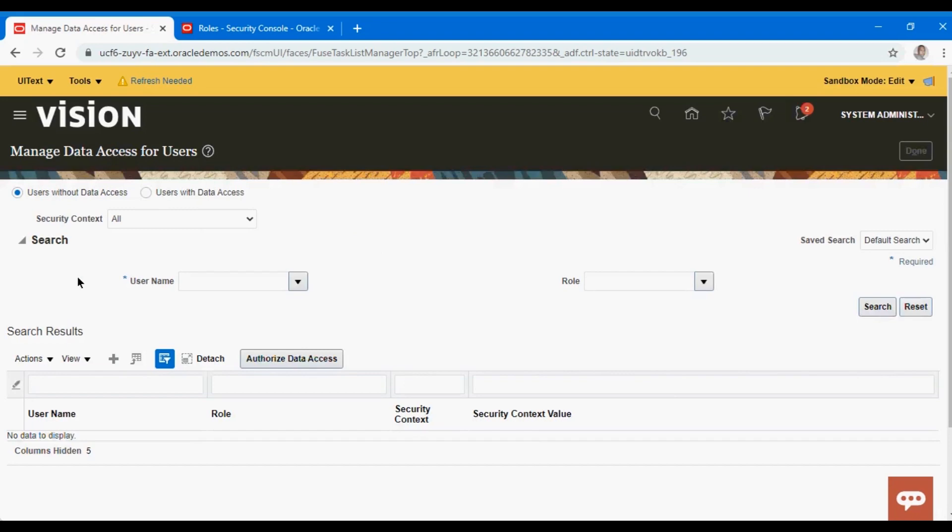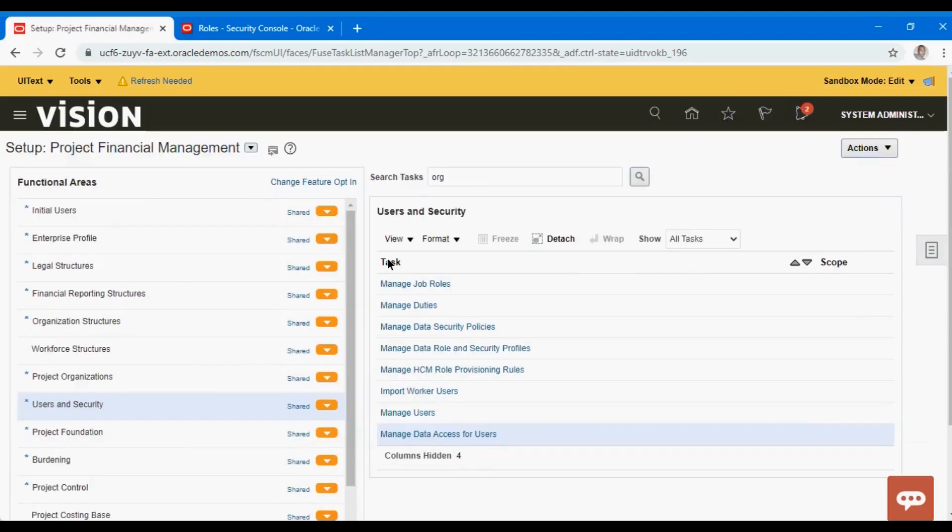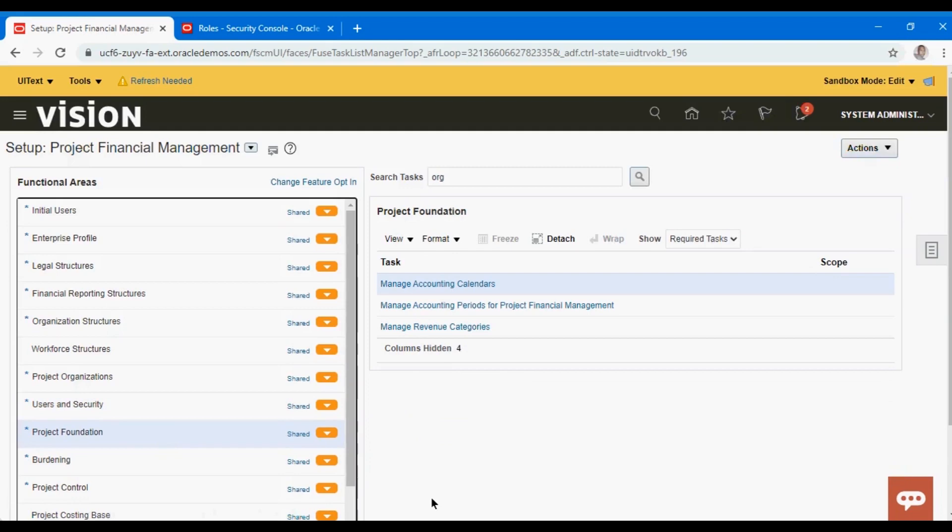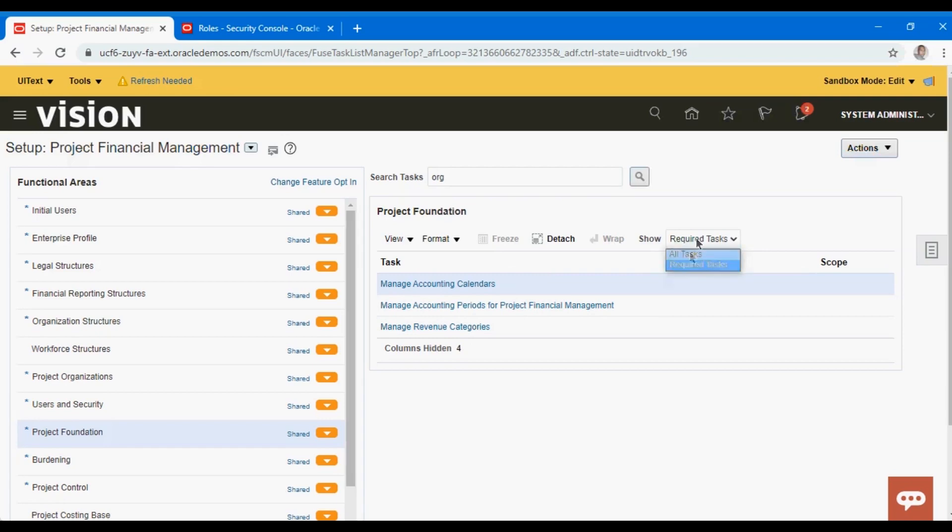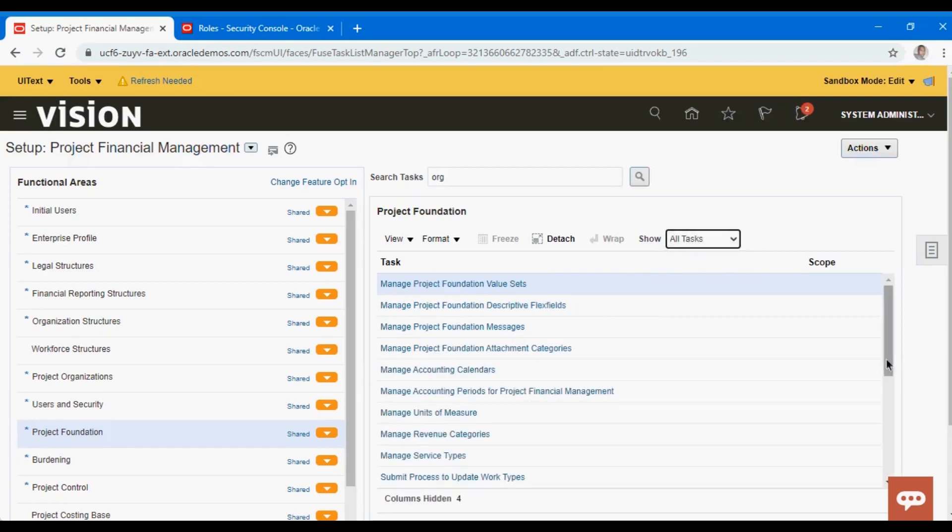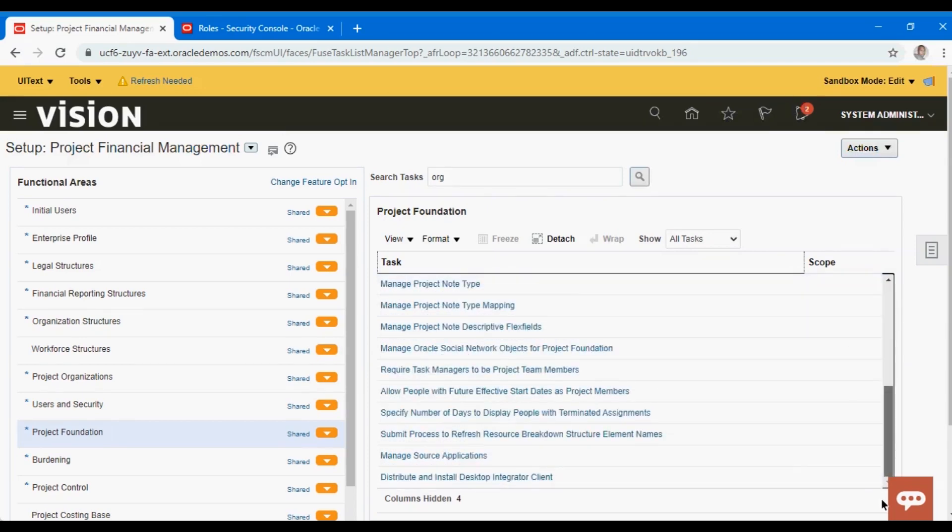Now let's start with the project foundation. This is more like the base, and these setups are essential setups or prerequisite setups that you will have to perform when you're setting up this module. These are the three required tasks: the accounting calendar, the periods for financial management, and the revenue categories.